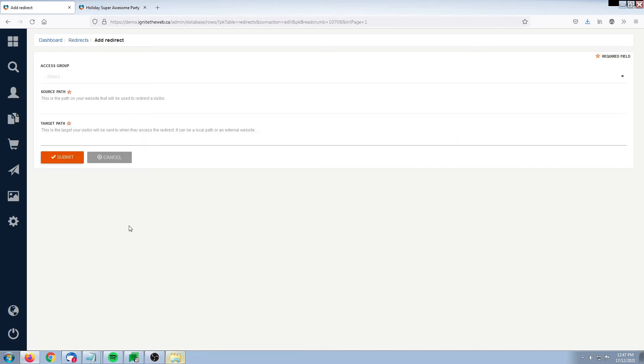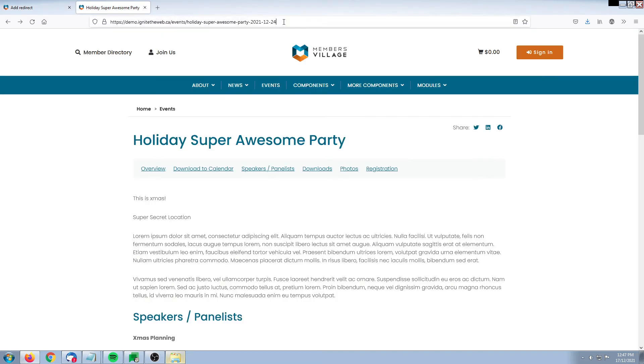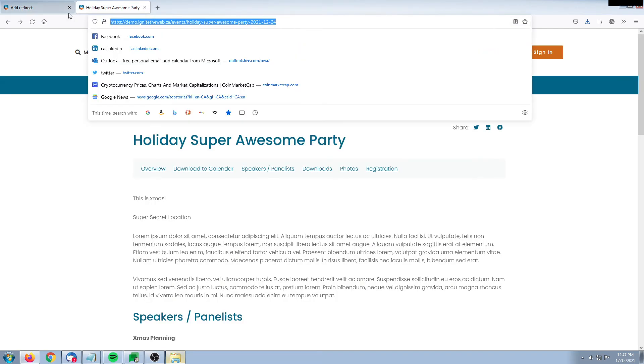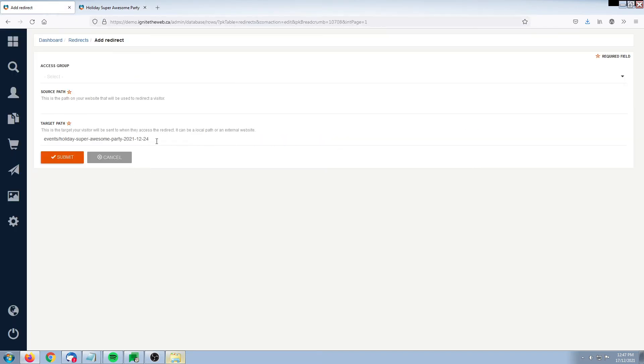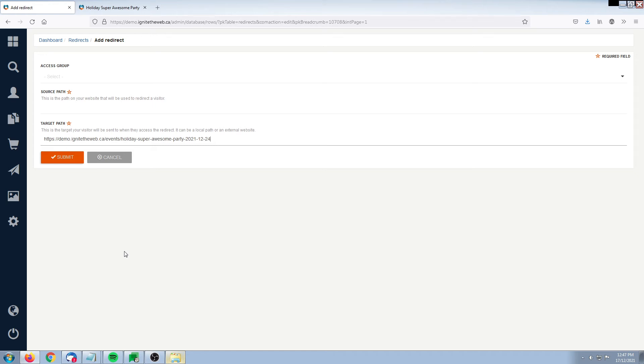I'm now going to paste in the target path. The target path can be the short form as I've just pasted here, or it could be the absolute path. The absolute path is one that contains the HTTP or HTTPS within it, and it could be one for your website or an external website as well.